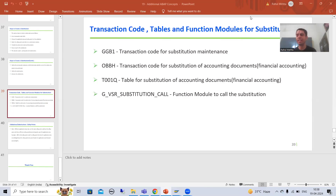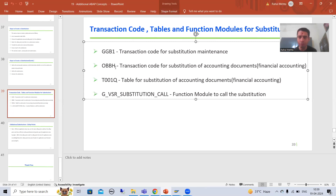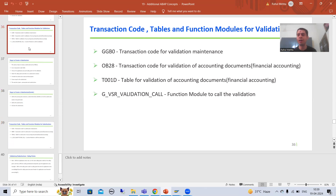Hello everyone, we will continue the topic of validations and substitutions. In the previous video we started with the practical part of substitution — we created a substitution and activated it. I also told you the difference between GGB1 and OBBH transaction codes. Whenever you go for entry through OBBH, the substitutions are stored in table T001Q. When we covered validations, the table name was T001D.